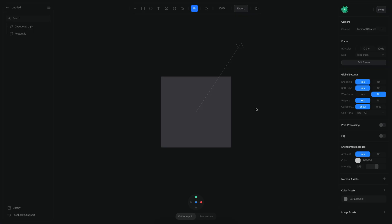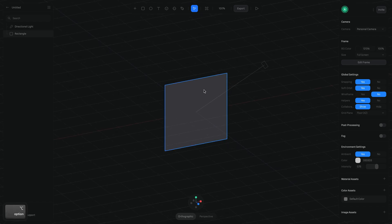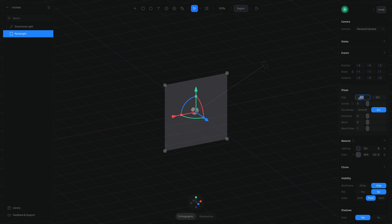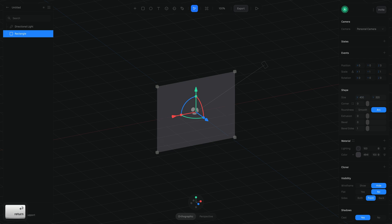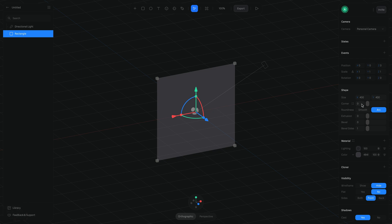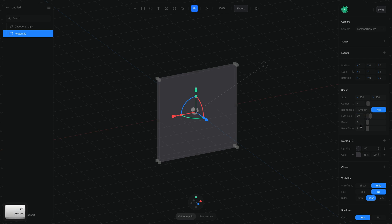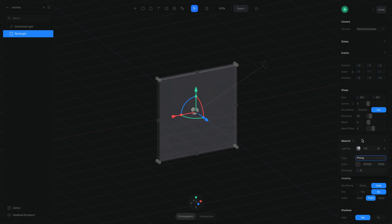The first step is going to be to build the walls of our room. I'm going to use the rectangle we have here but change the size to 400 and 400. The corner will be 4 and the extrusion will be 22. The bevel and the bevel size will be 4. Then I'm going to switch to front lighting.